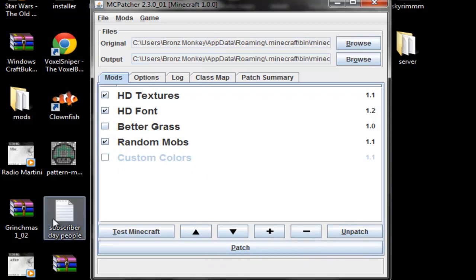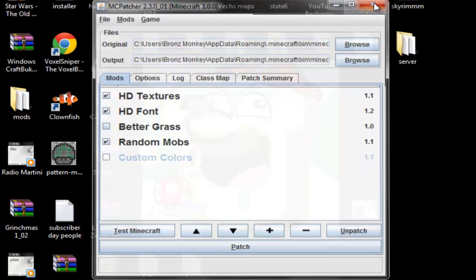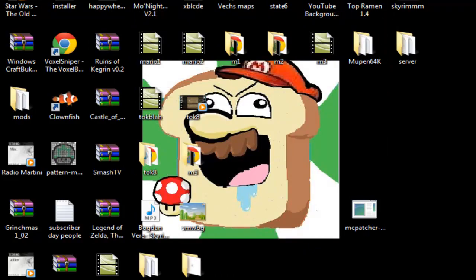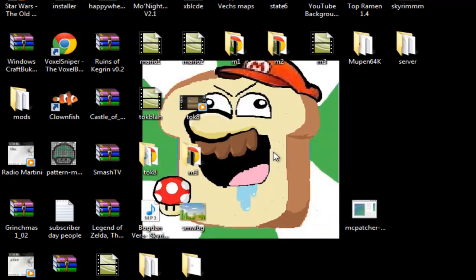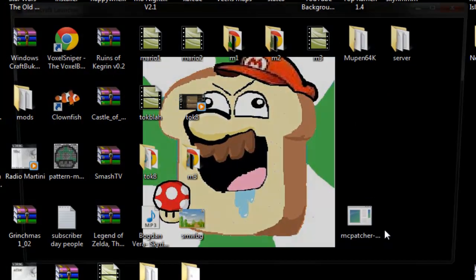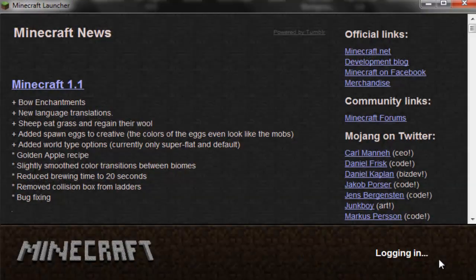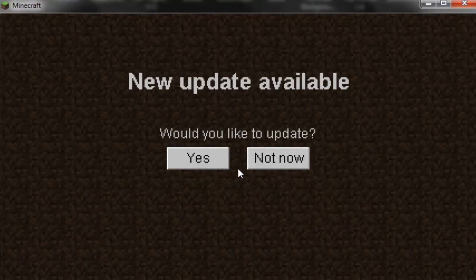So then you click patch, you don't really have to do anything. It should all be pre-done, pretty much. Just click patch, wait for it to get done patching. Mine is already patched so I'm not going to click patch. And you log into Minecraft.